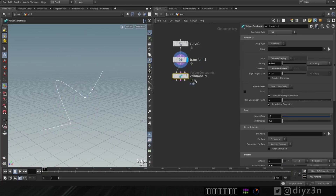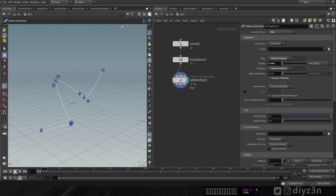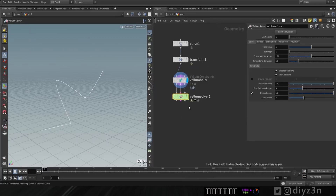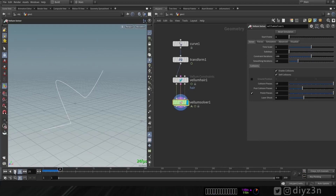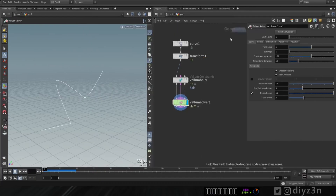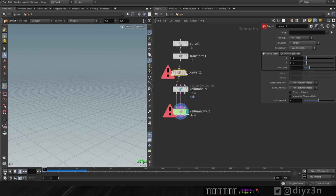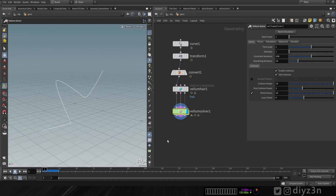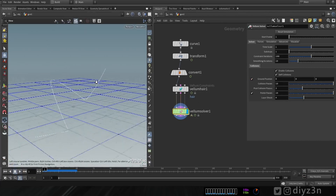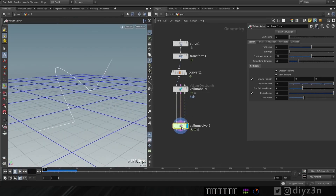Now let's create a vellum configure node. We have this node with thickness settings. Now let's create a vellum solver and begin with the simple one. Let's play — nothing happened because we need to convert that to polygon. Now we have something. Let me add a ground plane — we have some simulation here, that's not bad.